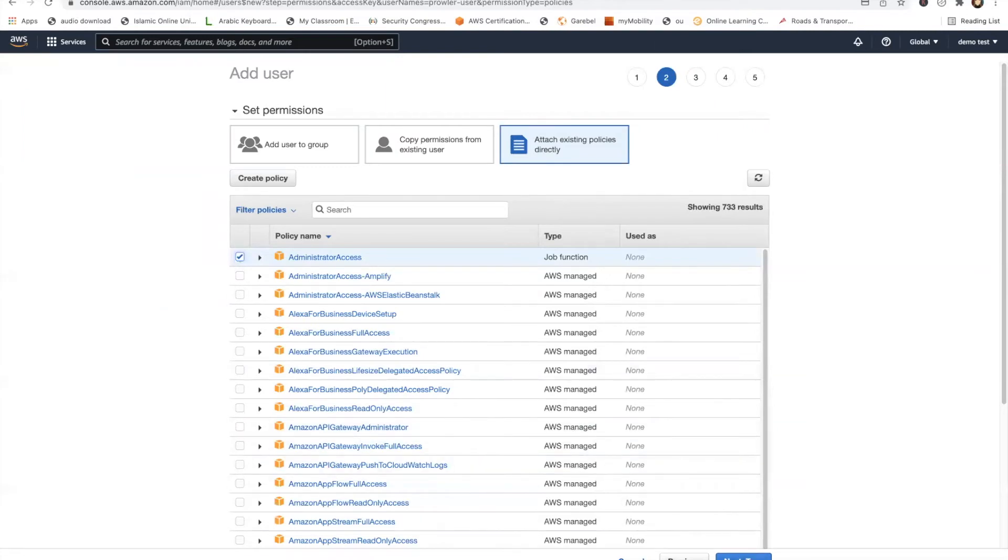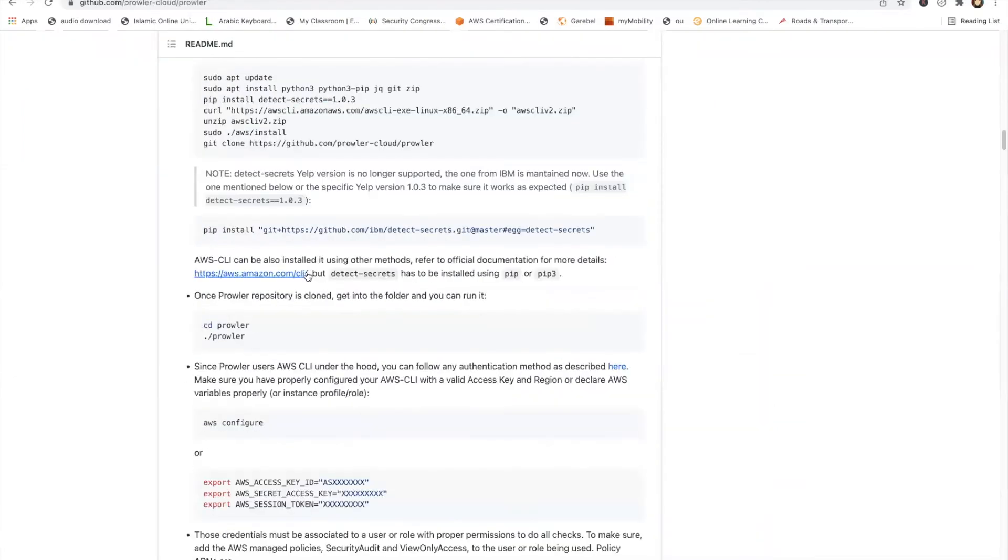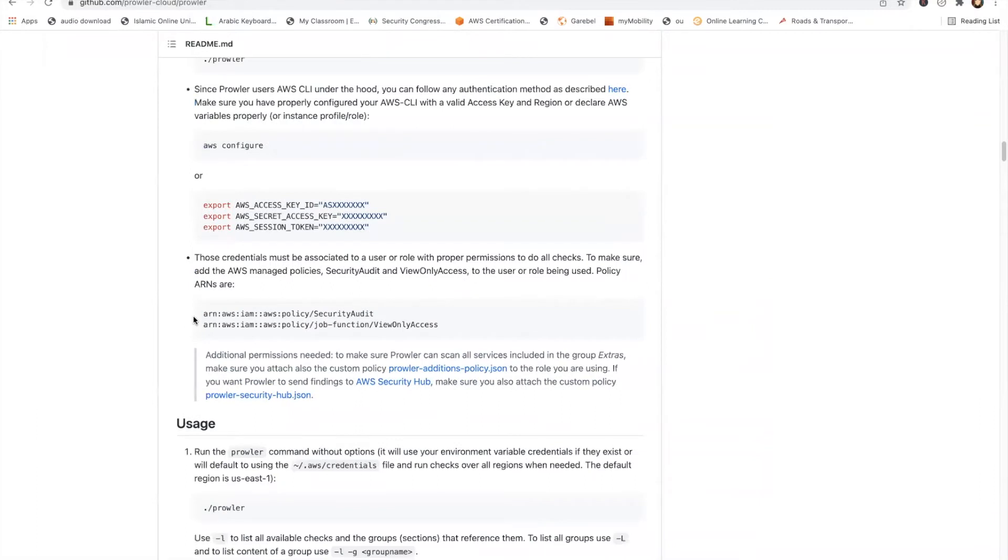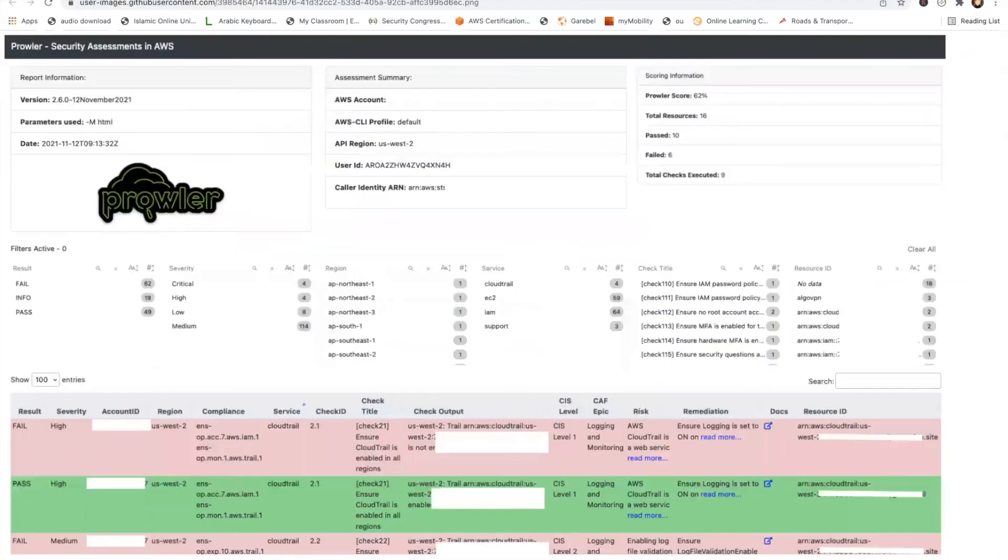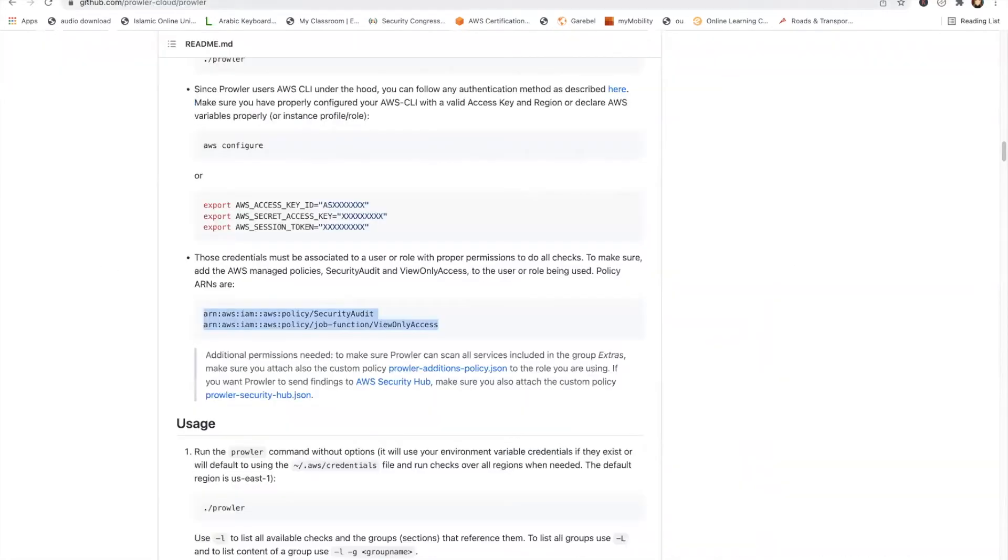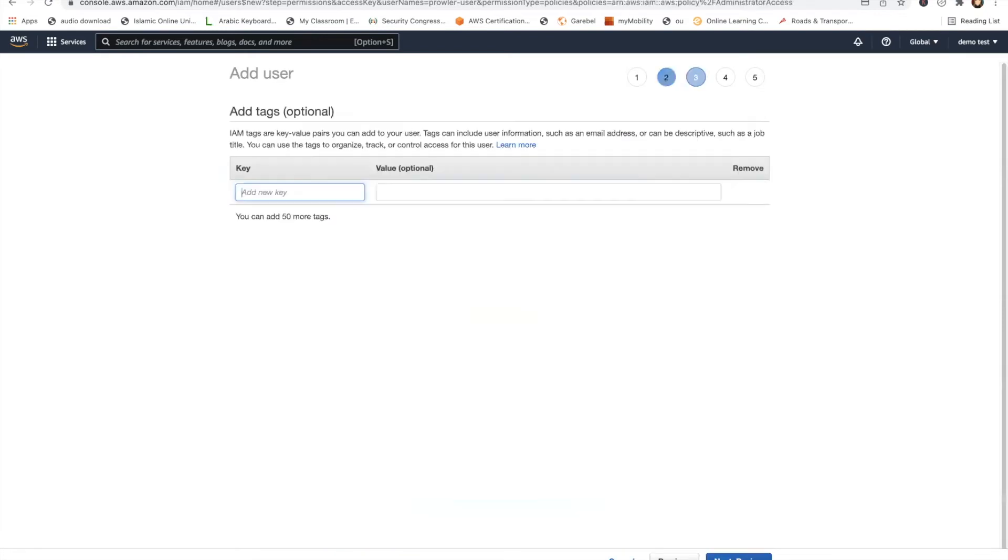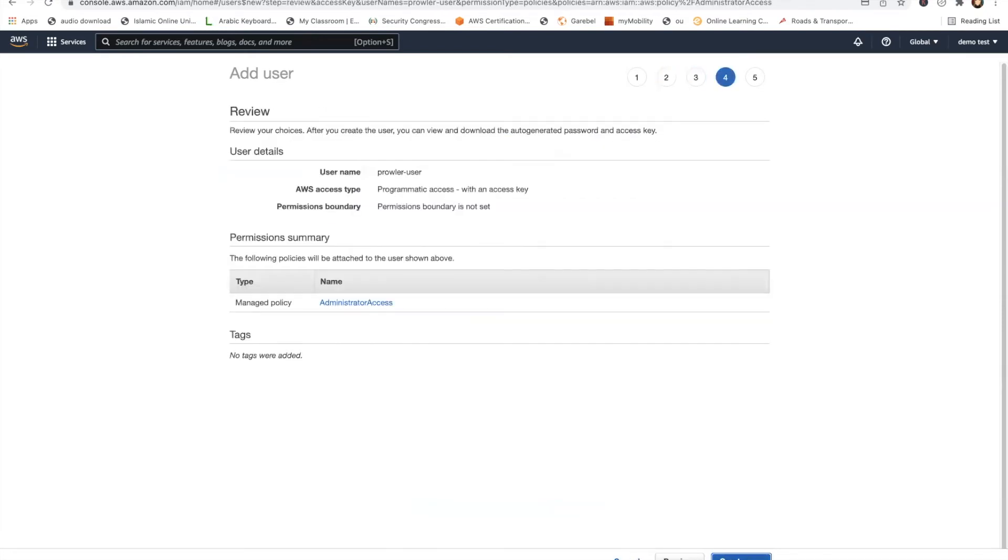But actually if you go down, you can actually see the permissions which are required. These are the permissions. So in your production environment, you don't want to give it full admin access. Just give it these policies so its access is restricted. So we don't need to give any tags and we can go ahead and create the user.